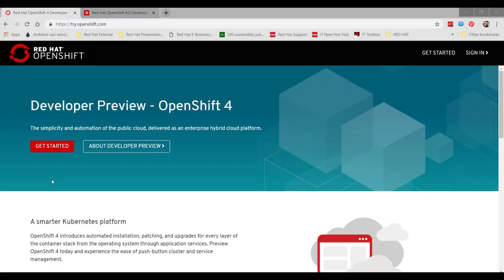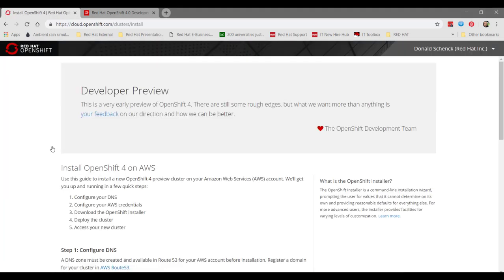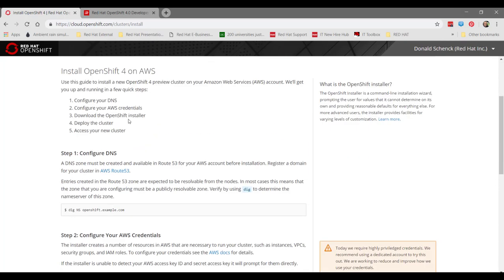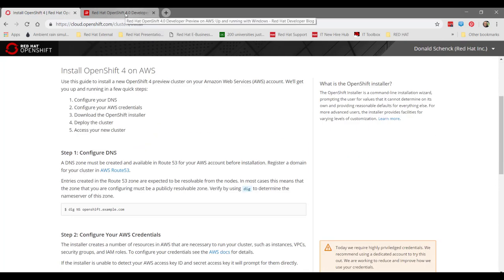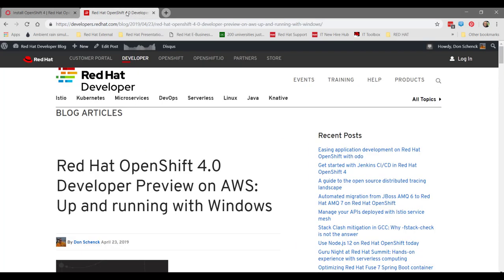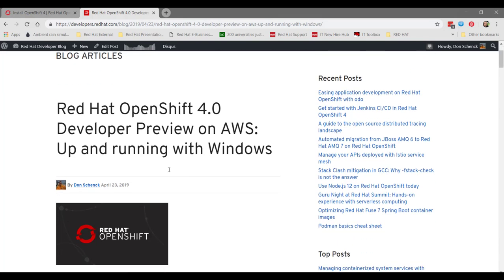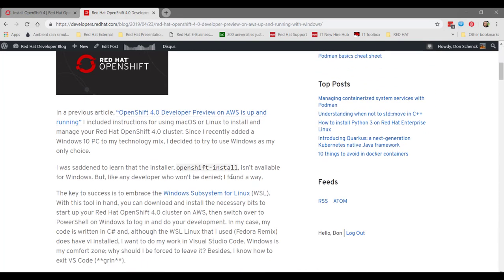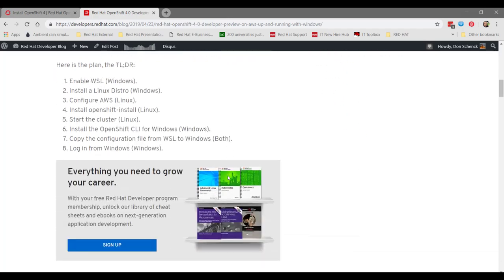There are two sources, or websites, that are used to make this video. The first is try.openshift.com, where you can get all the information and software bits necessary to run a developer preview for OpenShift 4 using Linux or macOS. The second source is a blog post that I recently wrote detailing how to tweak the Linux instructions so that you can use your Windows PC and PowerShell instead.